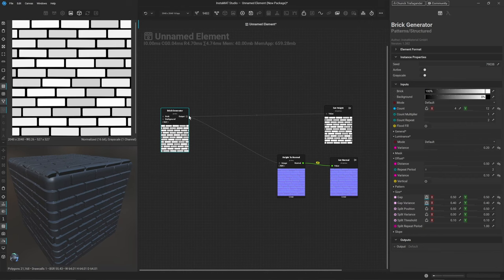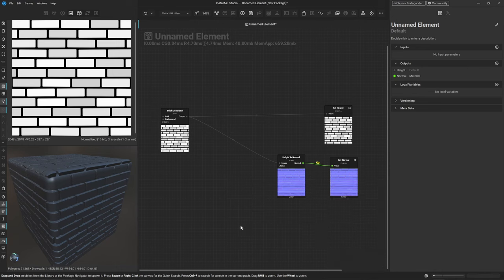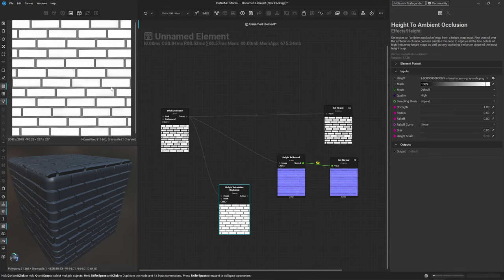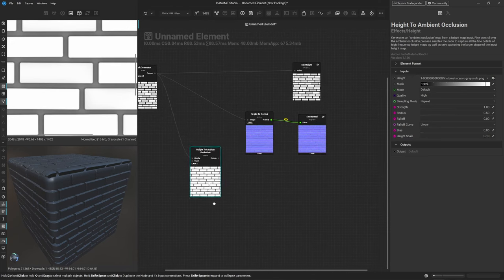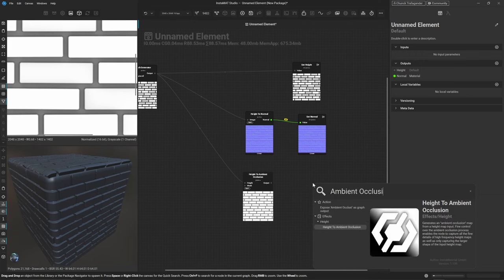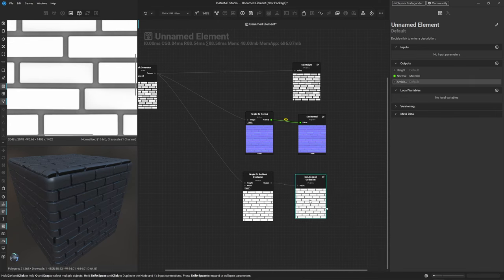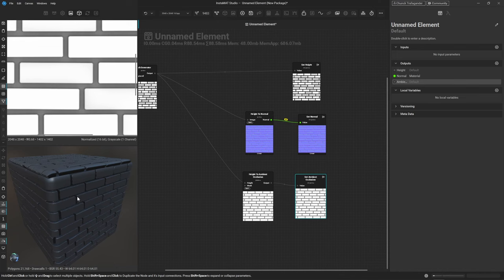The final output I'd like to add is Ambient Occlusion. First add a Height to Ambient Occlusion node — I don't want to feed the height unfiltered, I want to generate a proper AO map. From that node, type 'ambient occlusion' and expose it. Instamat recognizes that specific name and knows how to use it on the 3D model. Double-click to create the node and you'll see ambient occlusion shading appear on the 3D model.